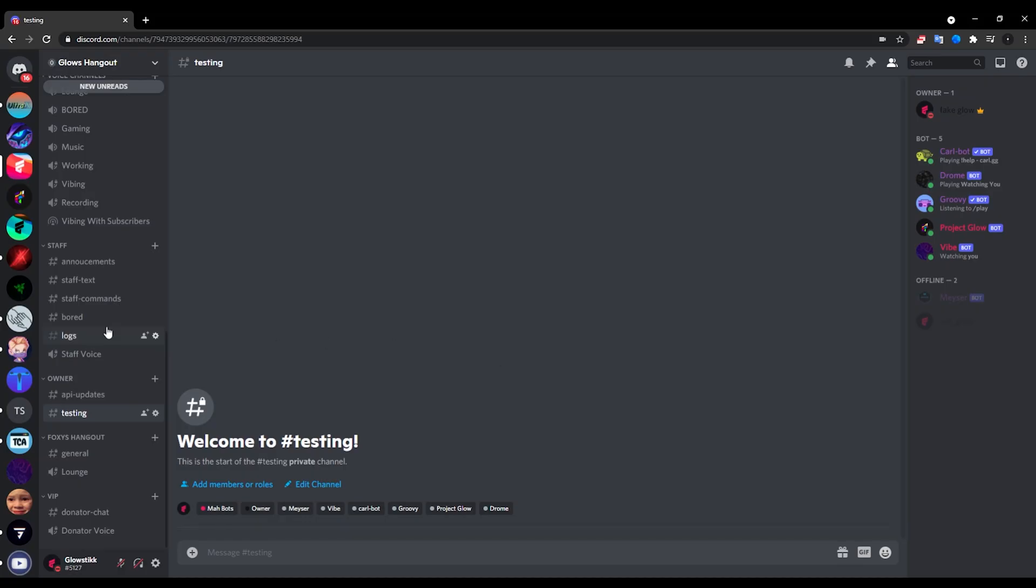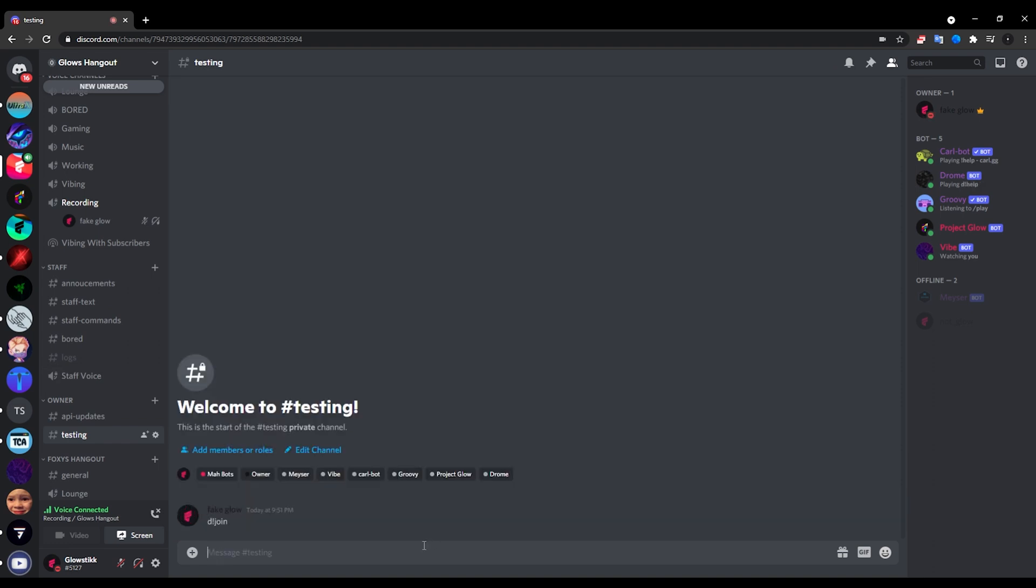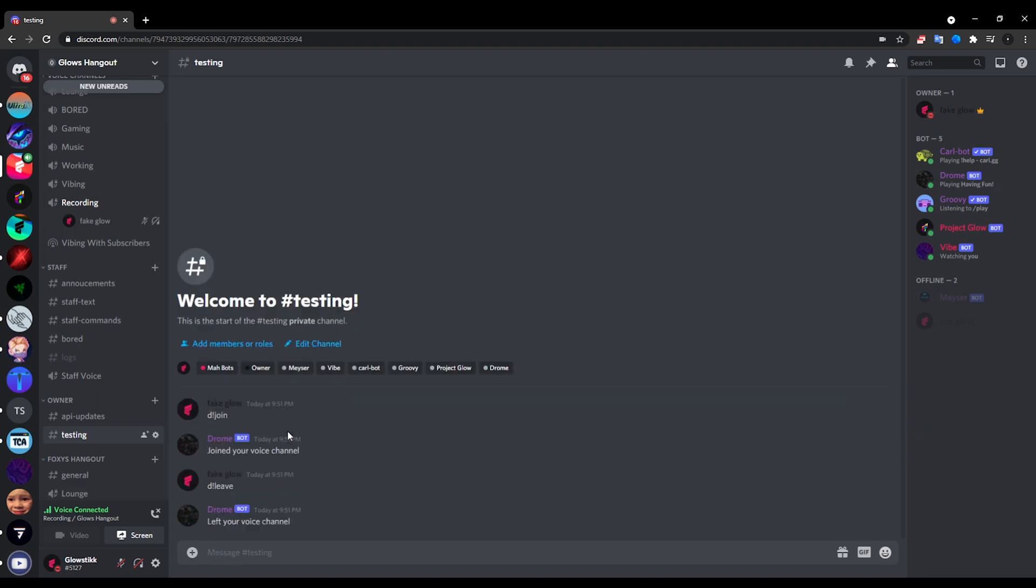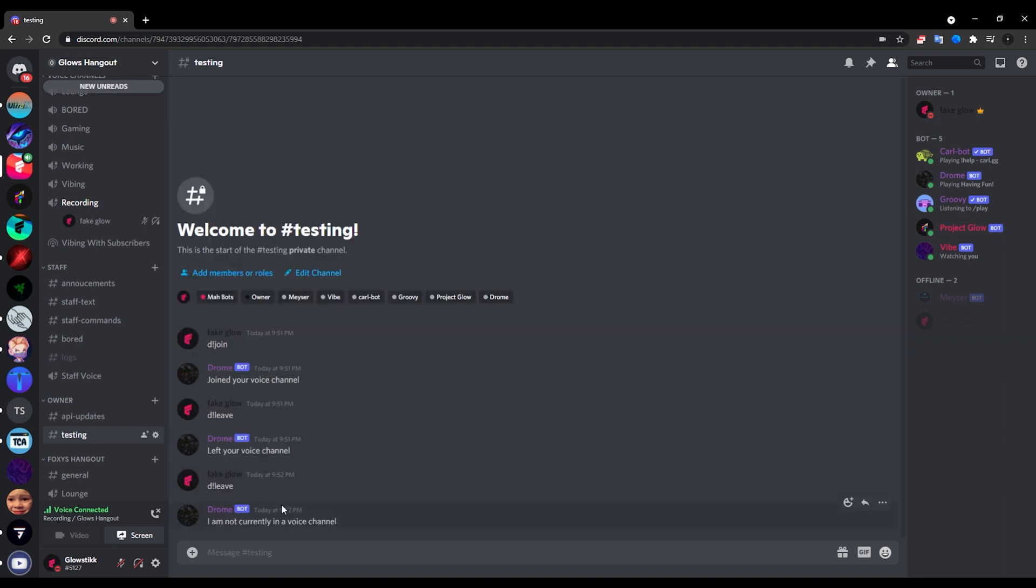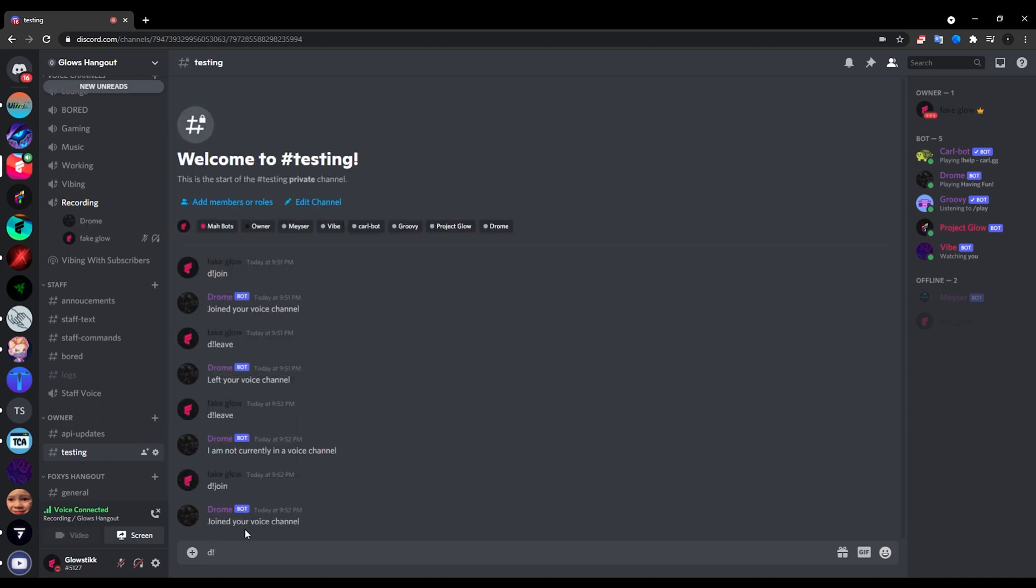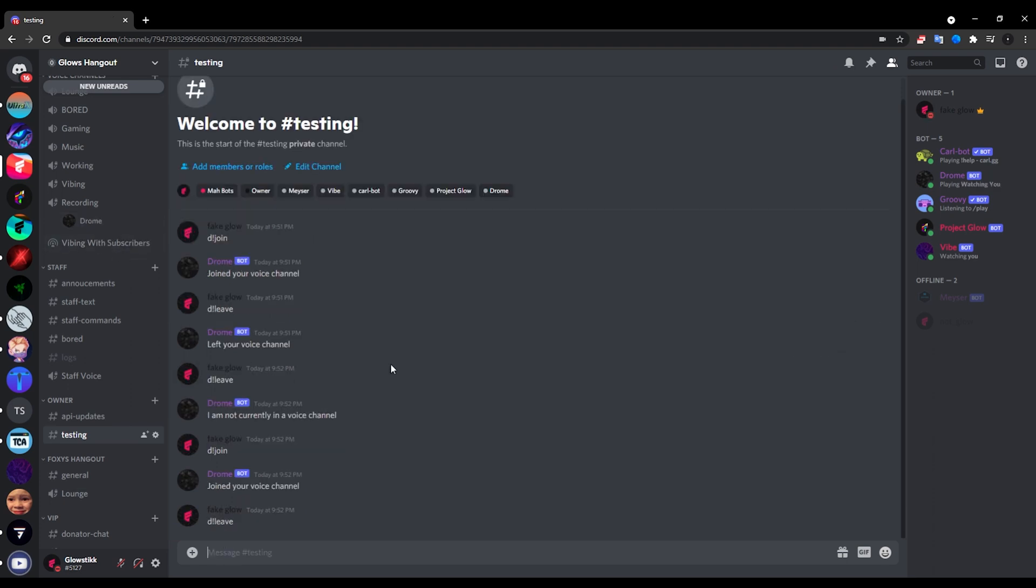So now here we have it. And we can join the recording voice channel again, or whatever voice channel you have, and do d join. Now as you guys can see this works perfectly. And if we do d leave, it works perfectly. But then if we try d leave again, it will say I'm not currently in a voice channel. And then if we do d join, yeah it still works. Now if we leave it and leave the bot inside of it and do d leave once more, it says you are currently not in a voice channel and cannot access the command. So now with that out of the way, we can move on to playing commands.